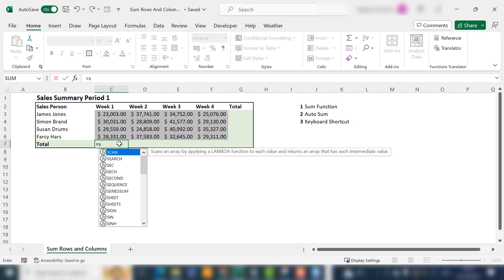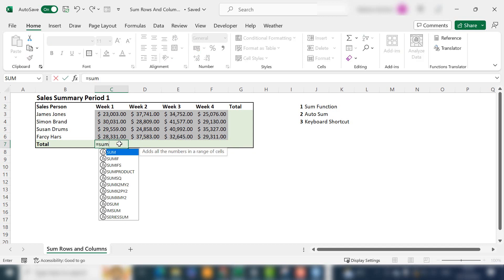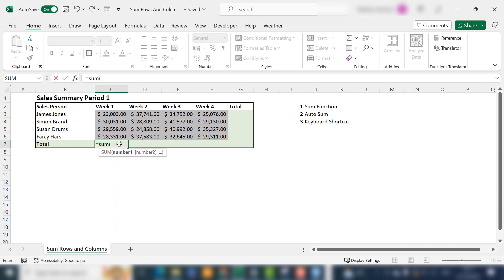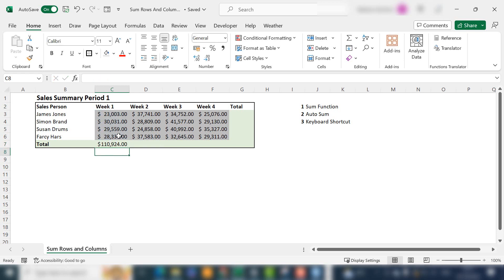The first way to sum an entire row or column would be to use the SUM function. Type equals SUM, then select the range of sales, then hit enter and you'll get your total for your column.